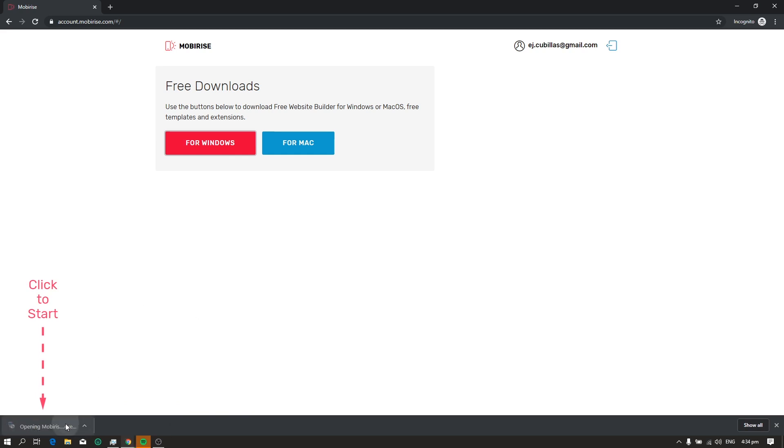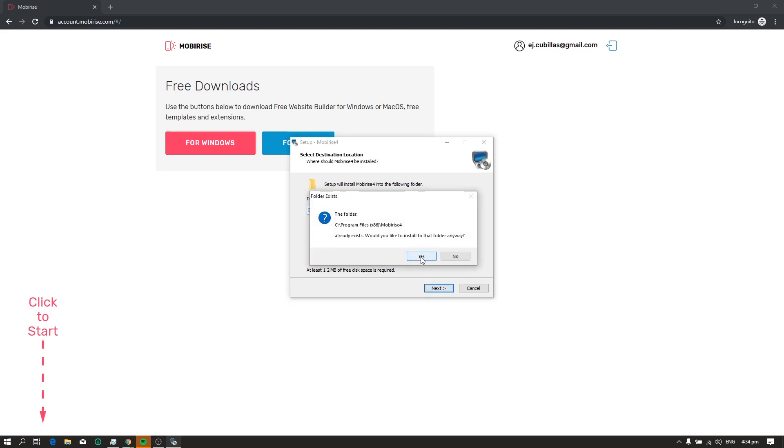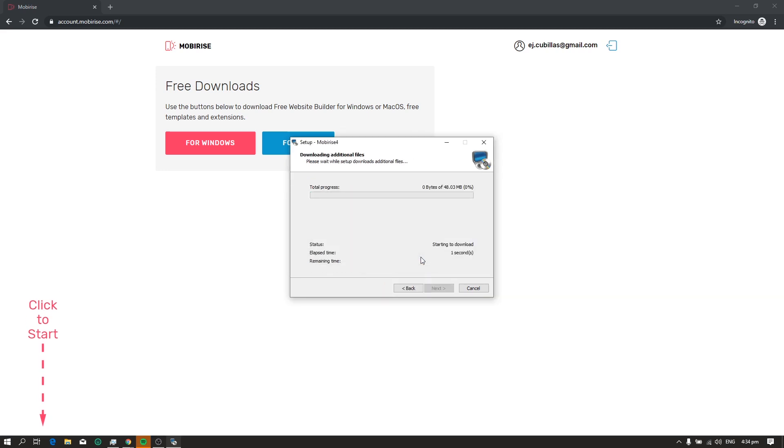Now, click this button to download. And after the download, just click the installer to install. And after the installation, open MobyRise.